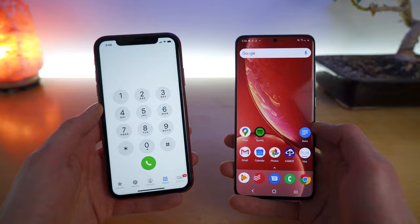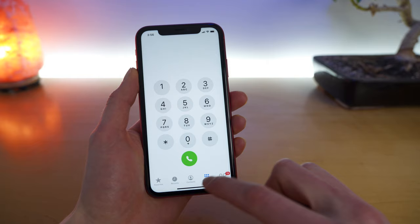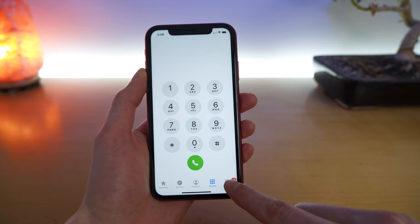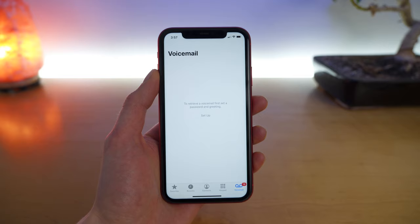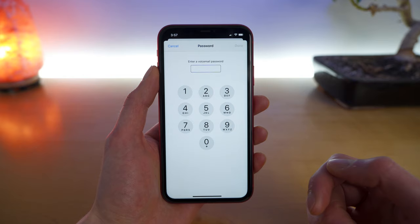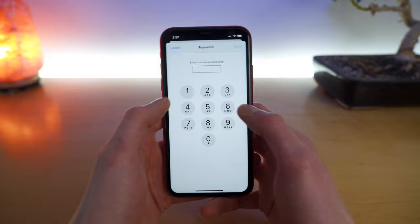It's a fairly straightforward process here. You jump into the phone application, and then in the bottom right you have a voicemail icon. If you tap that, you will see right in the center of your screen an option to set up your voicemail box. Tap setup and create a voicemail password. This can be anywhere from four to six digits. I typically like to use a safe and secure four digit passcode that no one is likely to guess.